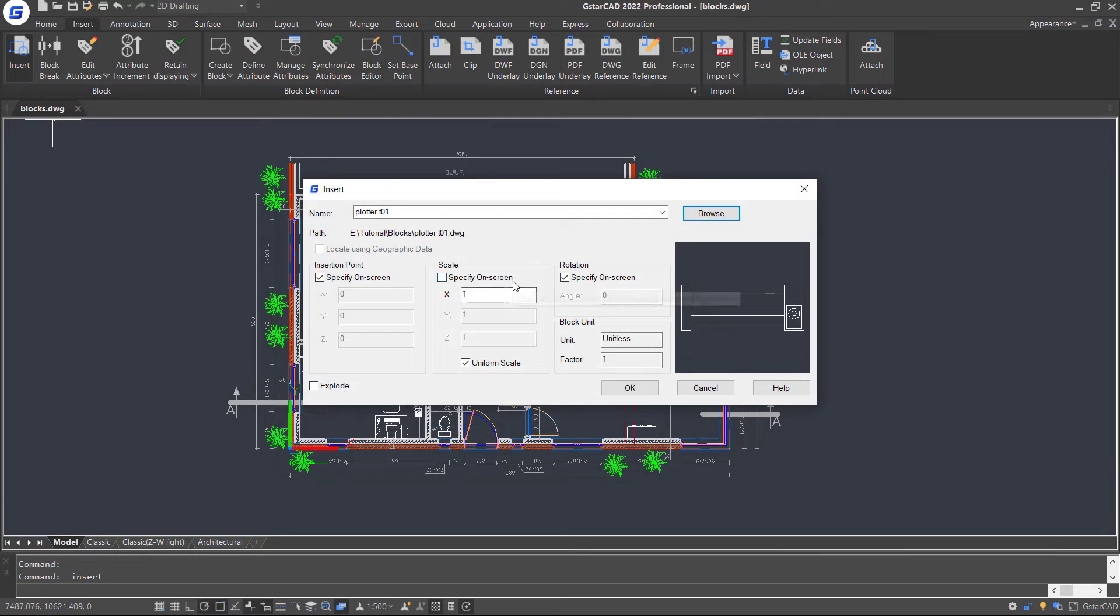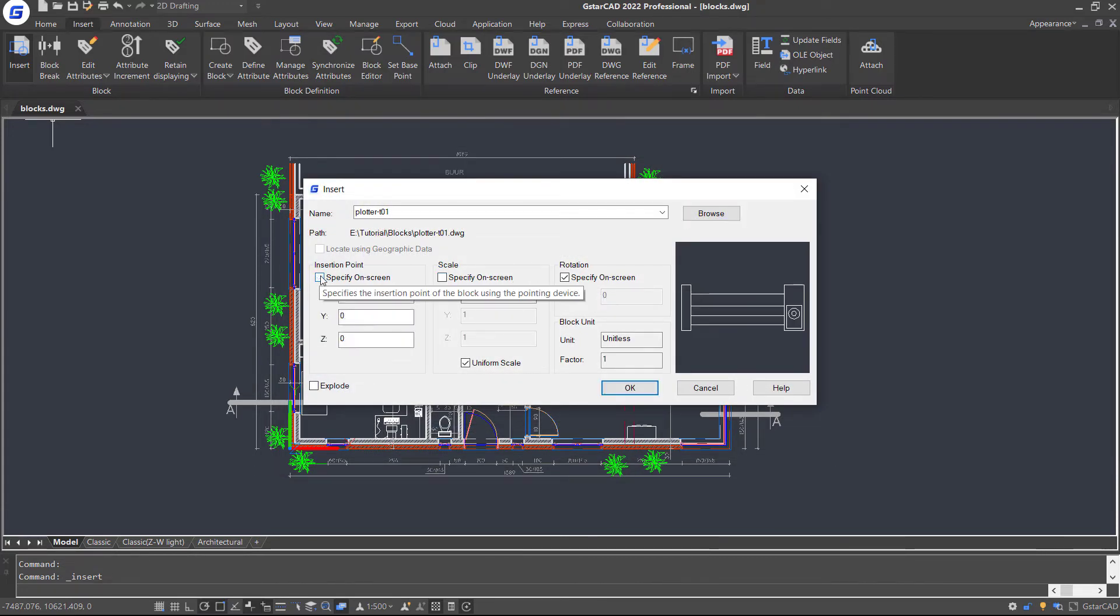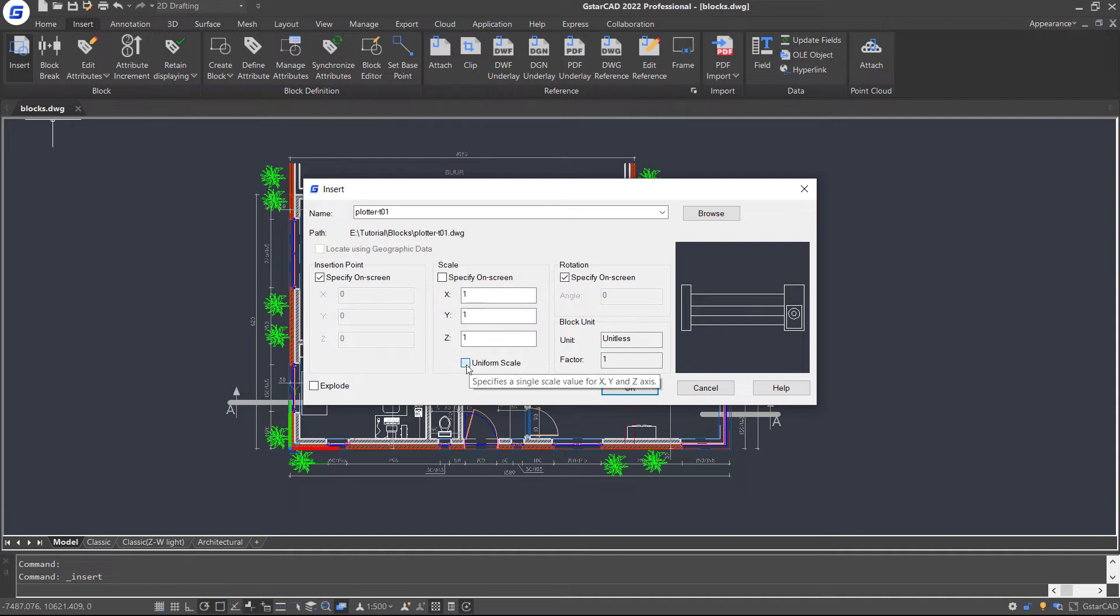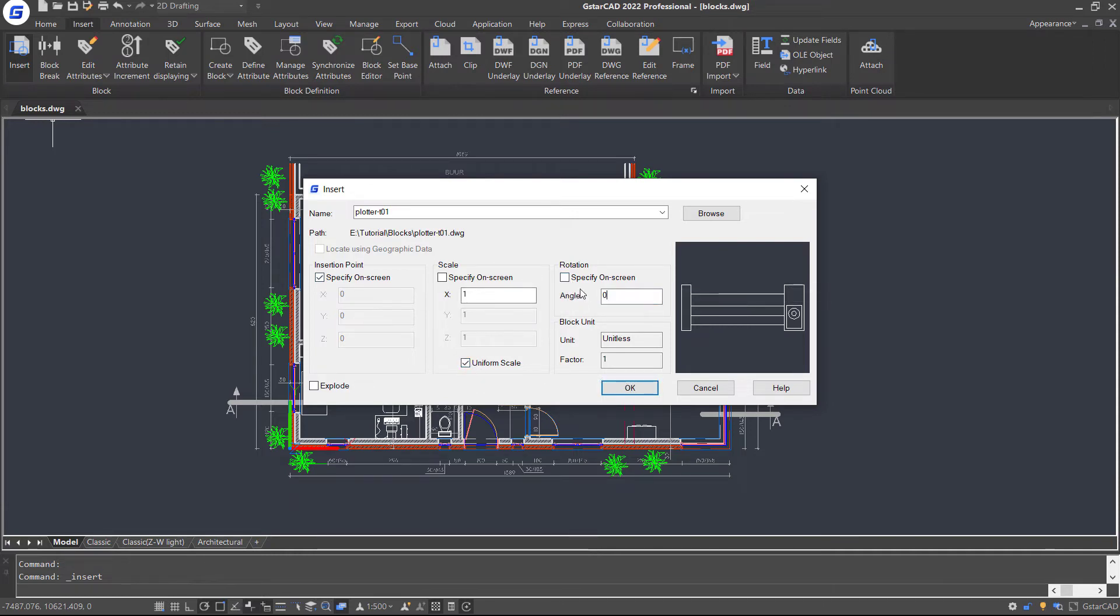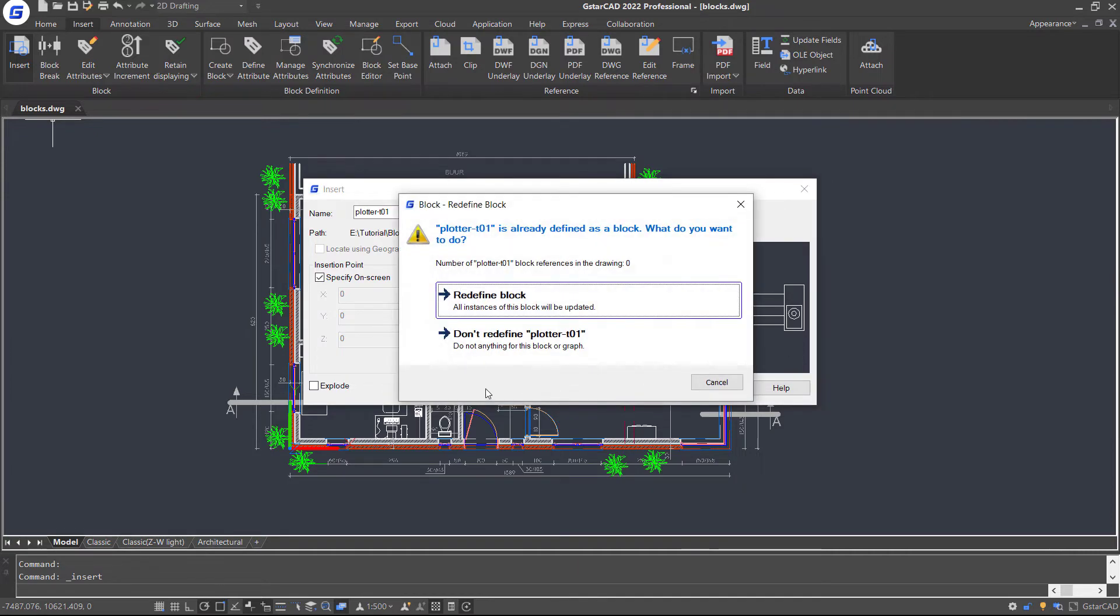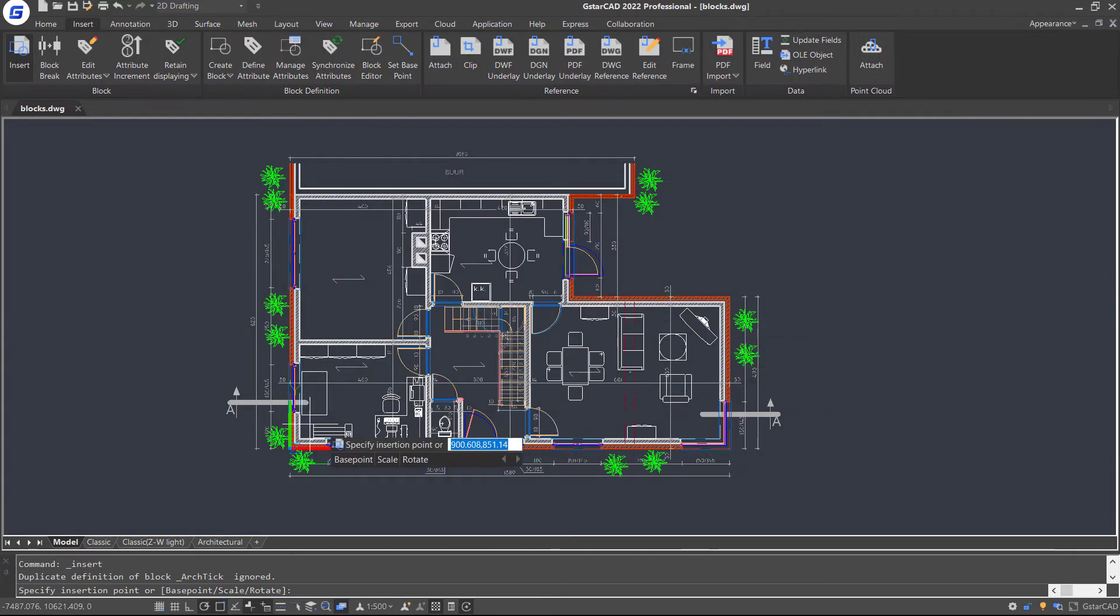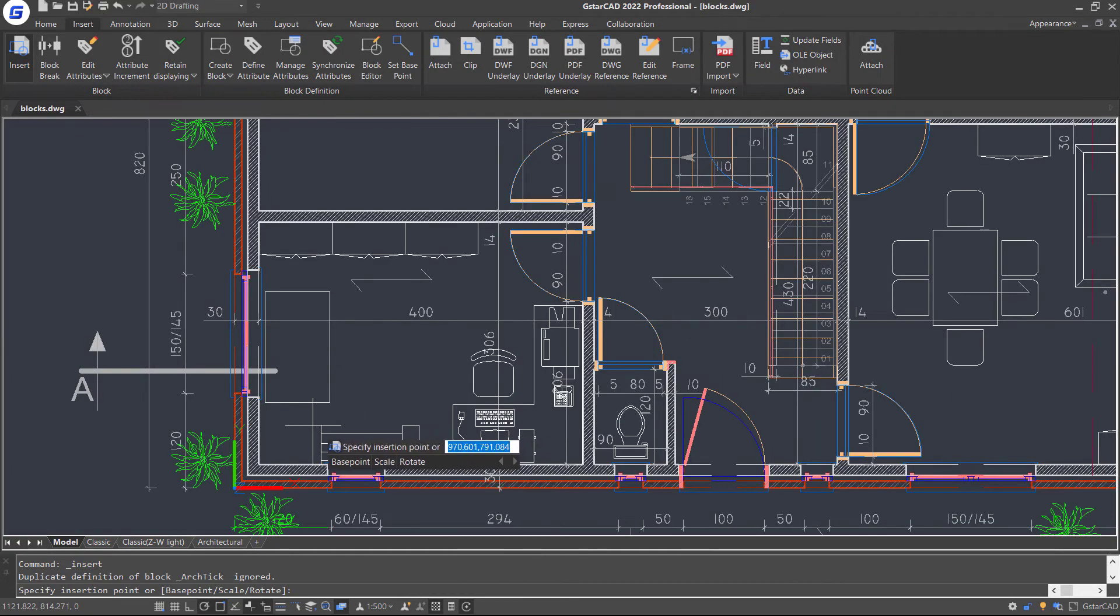Then check the option to specify the position on the drawing. Check uniform scale and set the value to 1. Set rotation value to 0. Click OK and place the block.